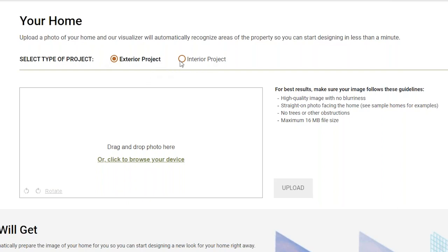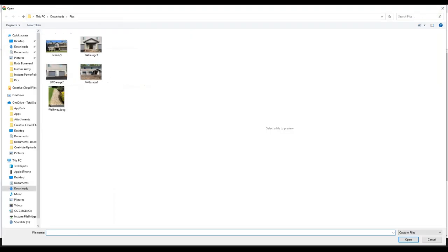If it is an interior project, please make sure you check that box — by noting that, you'll also be able to use the Art of Piezo 3D wall tile, which will not be possible in an exterior project. We are going to do the exterior project today.